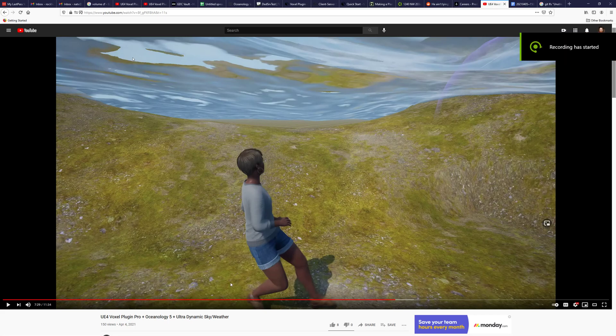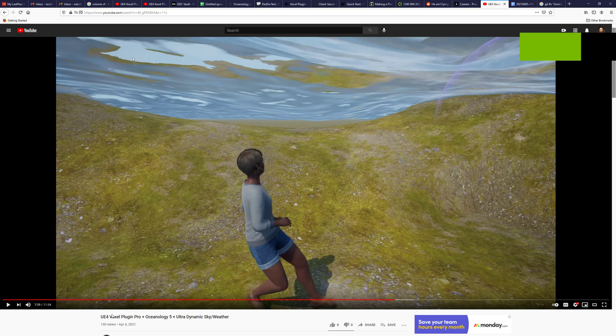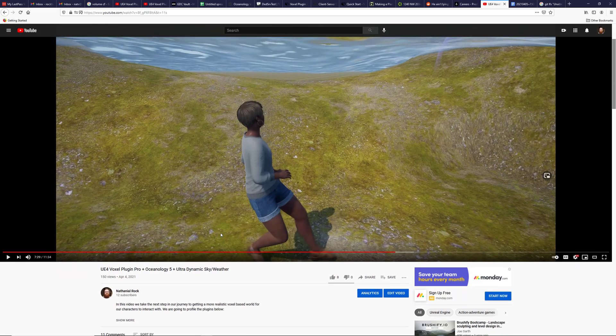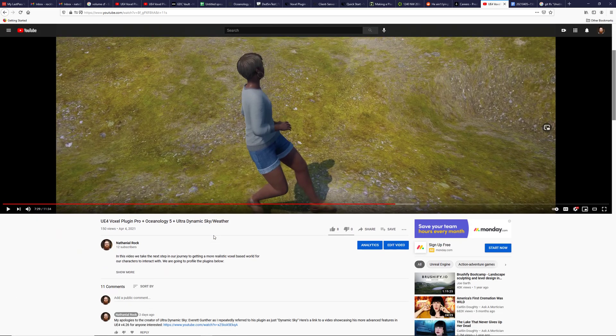This is a follow-up video to my previous one that showed off the UE4 voxel plug-in Pro Plus, Oceanology 5, and Ultradynamic Sky and Weather working together. I had a couple astute observers who asked a couple questions, so I wanted to give a little bit of progress.